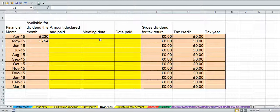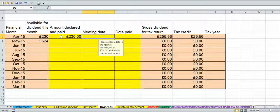Based on the figures we've already entered for John Smith Limited, we can declare a dividend up to £230 in April. The amount that goes in this cell is the total dividend declared, so if we were to declare £230 for the month, that would go half to John Smith and half to Anne Smith because they're both 50% shareholders.